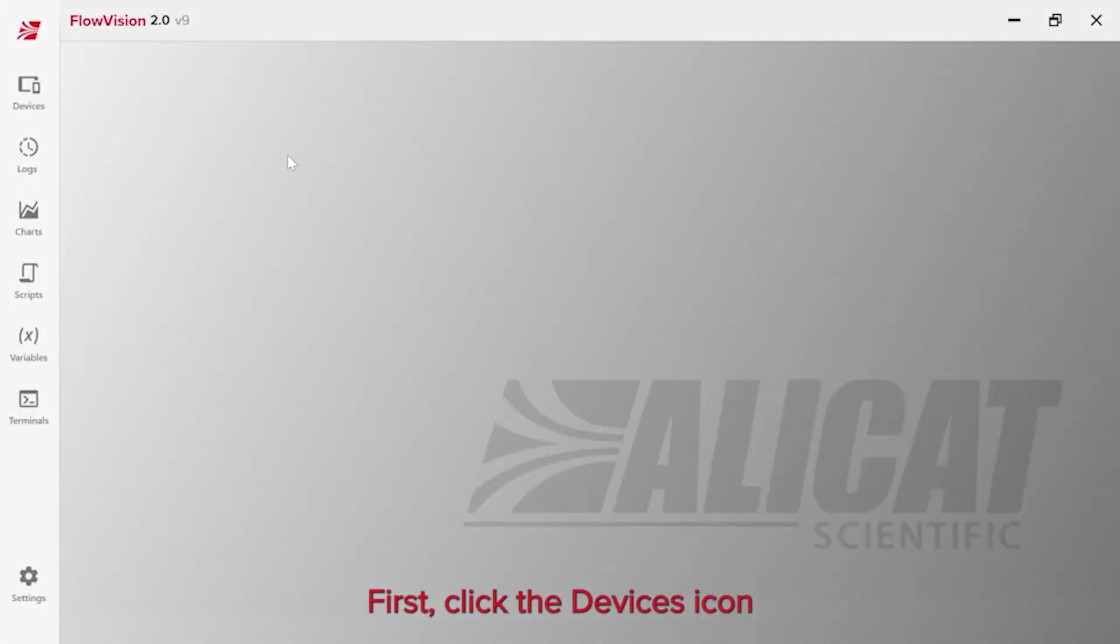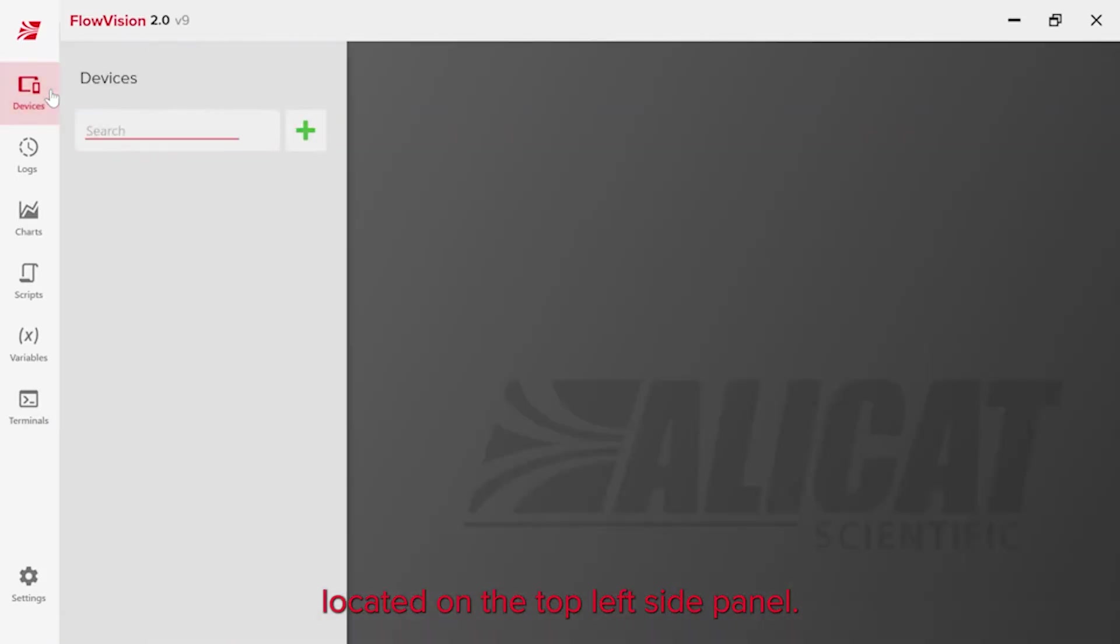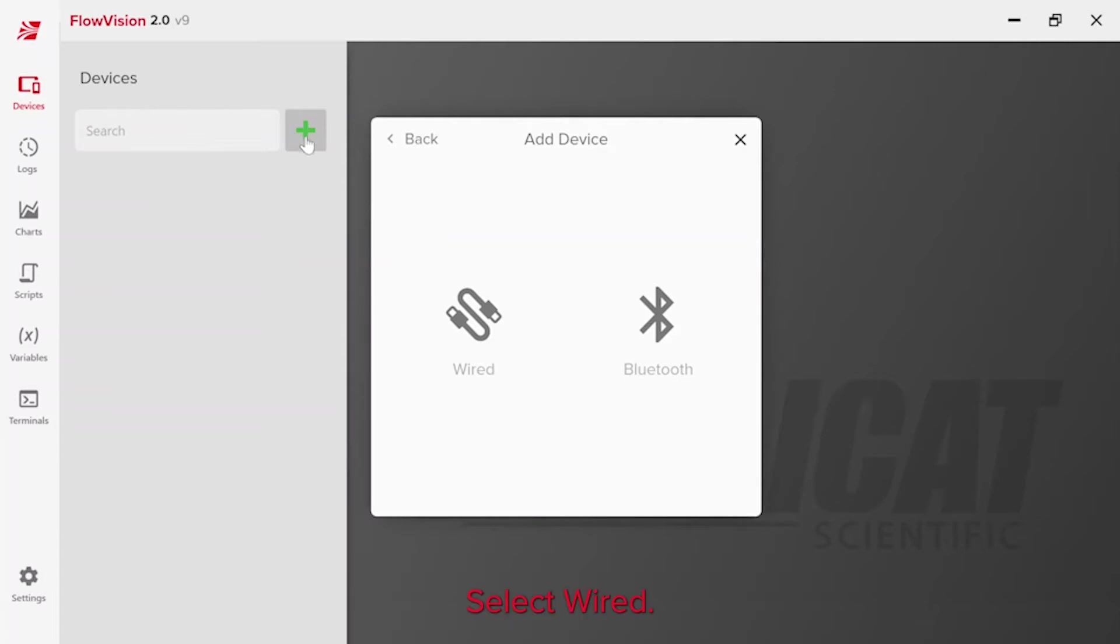First, click the Devices icon located on the top left side panel. Next, click the green plus sign. Select wired.